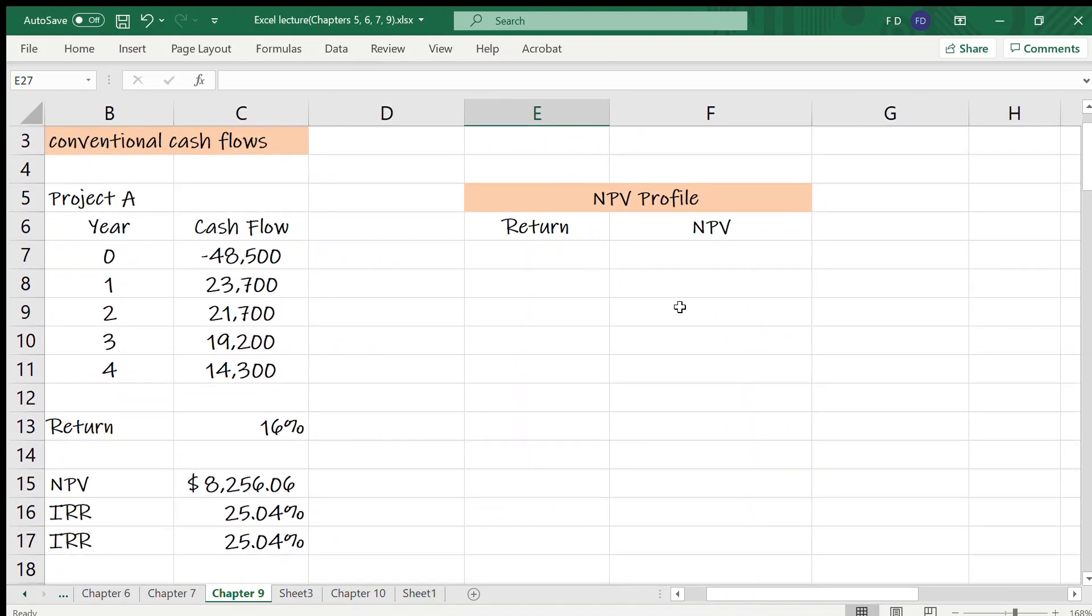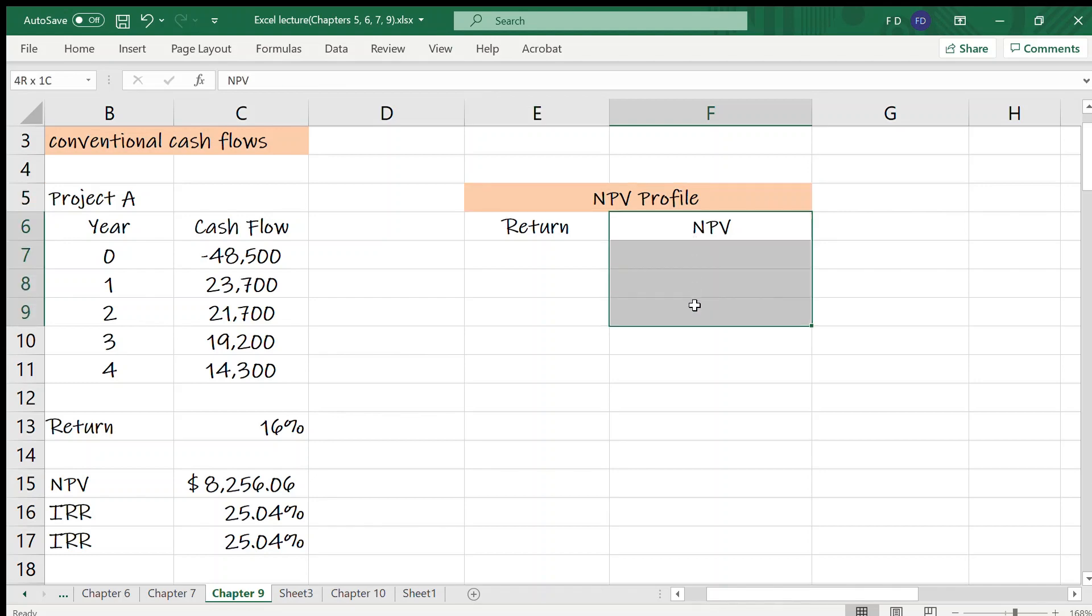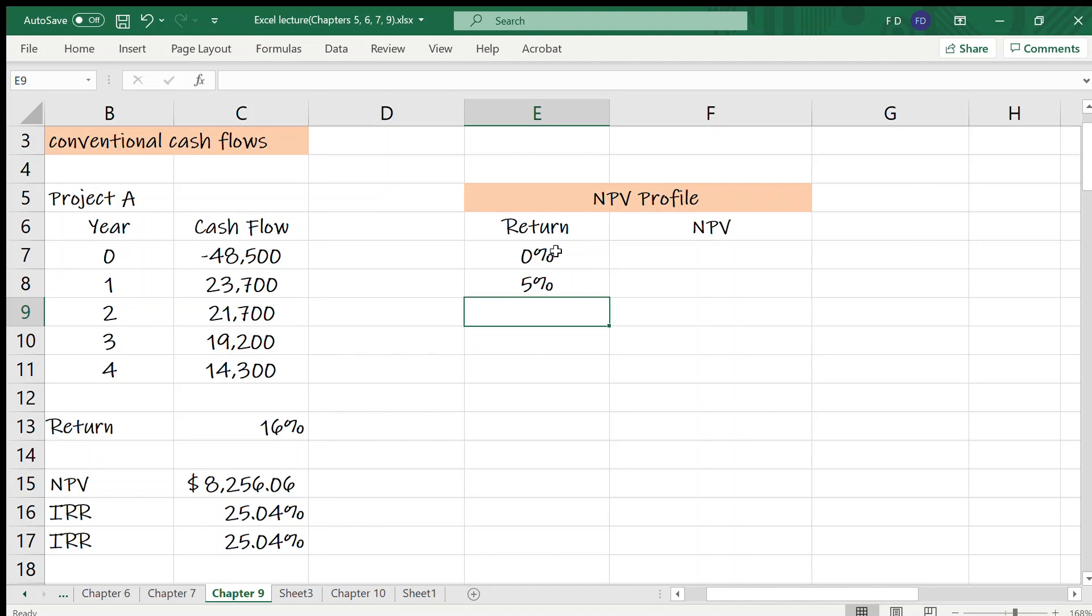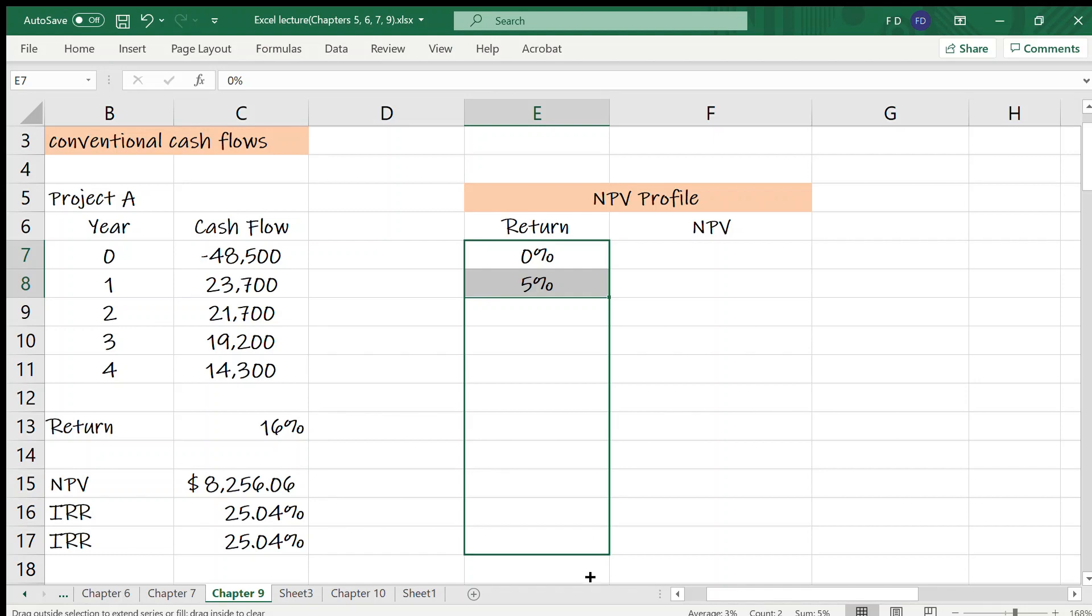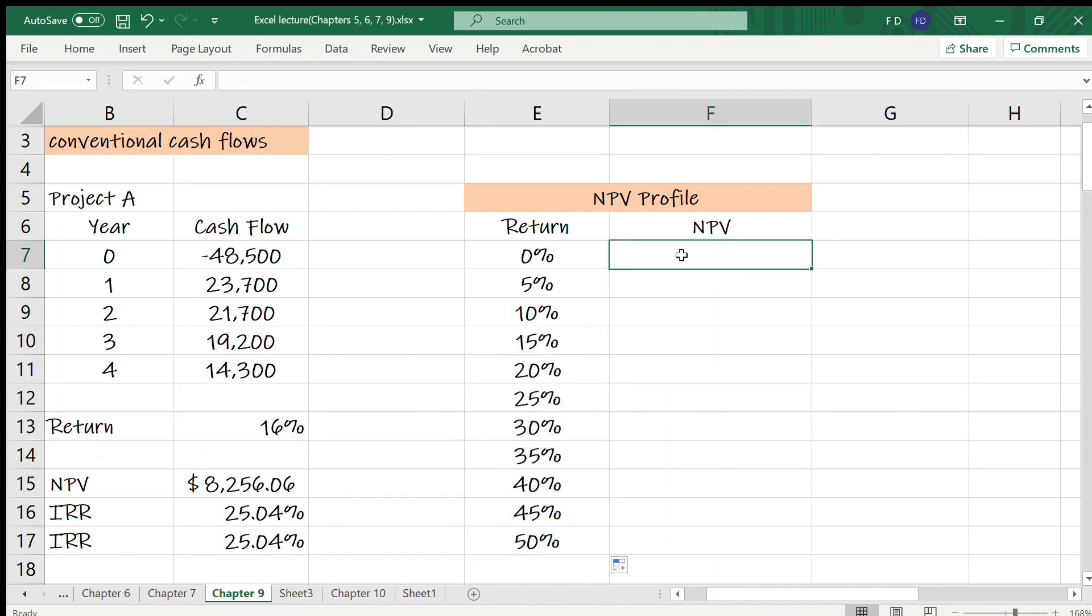Next, the NPV profile is a graphical representation of the NPV of the project for different interest rates. To make the NPV profile, we will first need a table with the project NPV at different interest rates. So let me start at 0%, then 5%. Yes, it's enough.